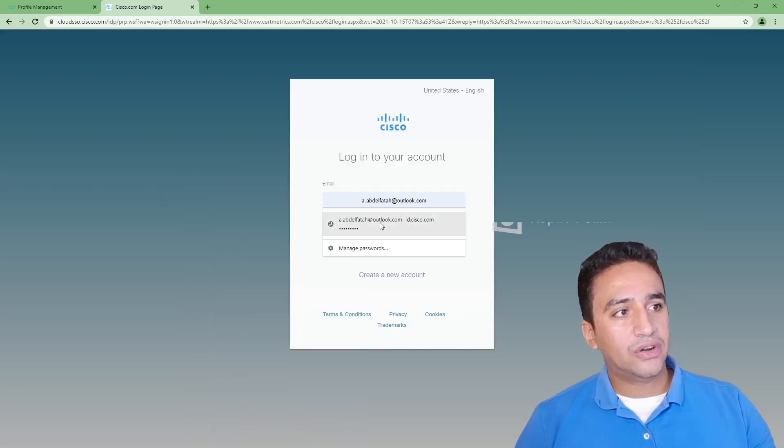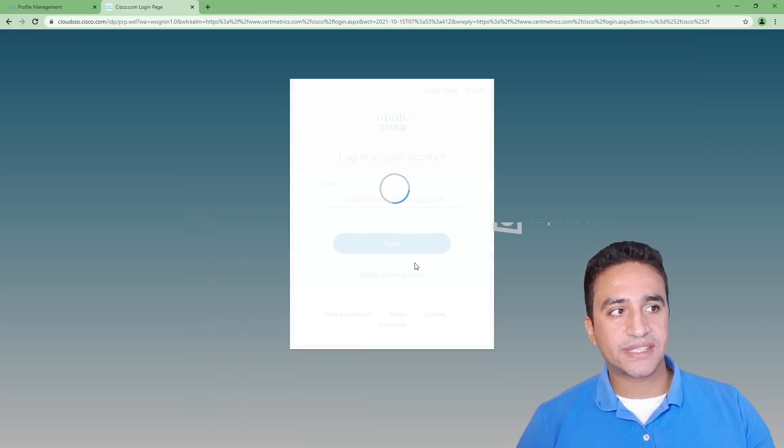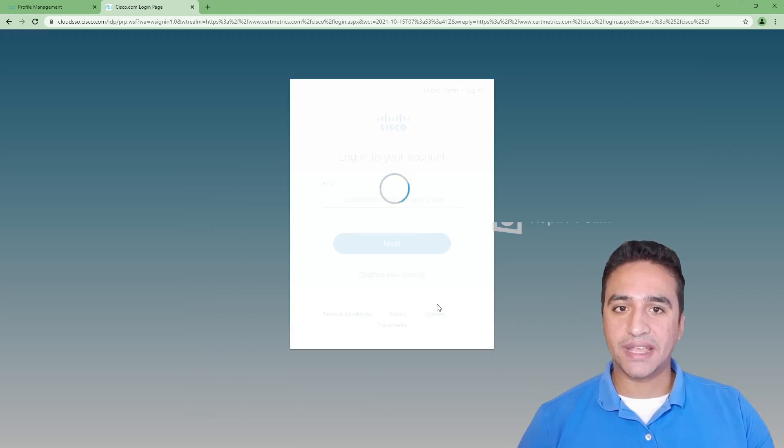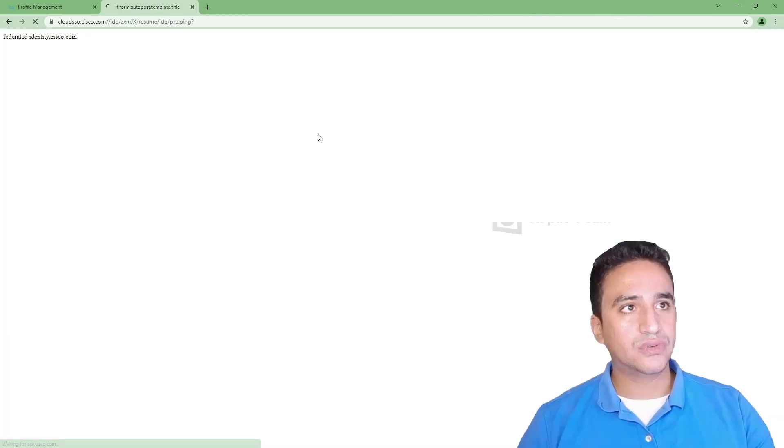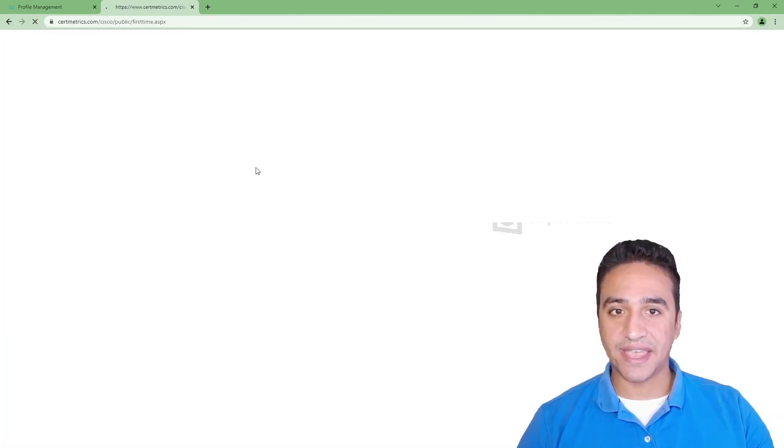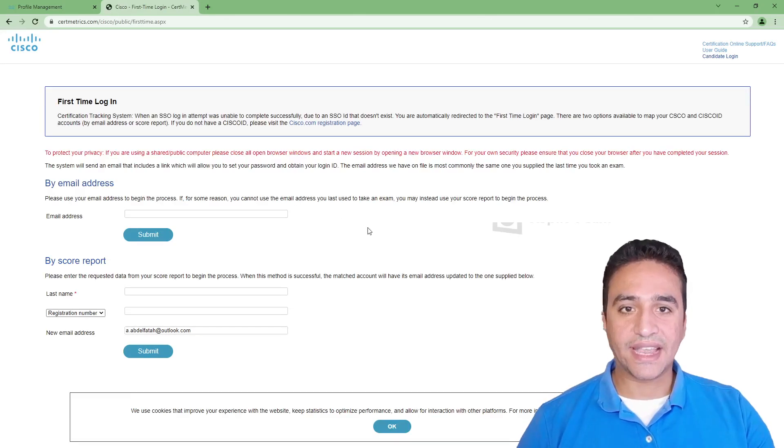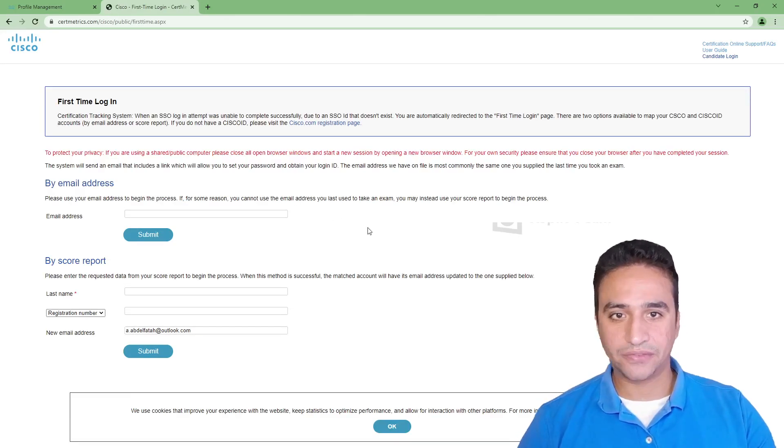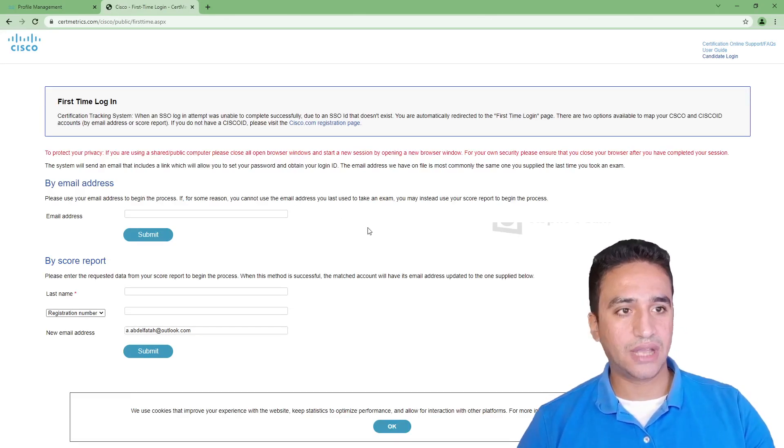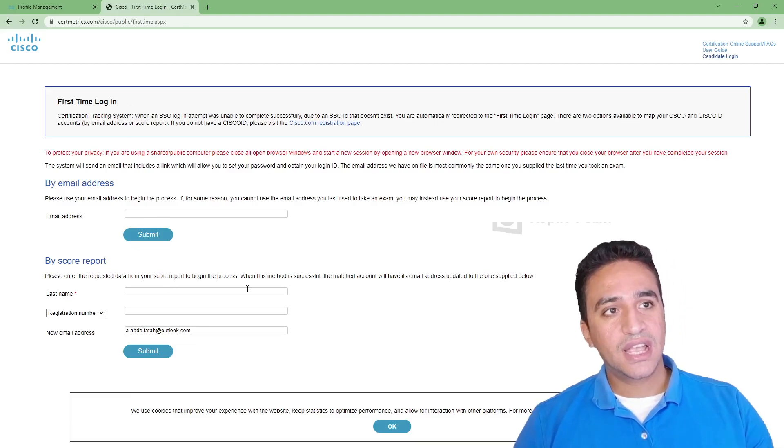After logging to the website, assuming that you already have an account and you already activated this account, the process of creating an account is very straightforward, so I guess there will be no problem in creating an account.